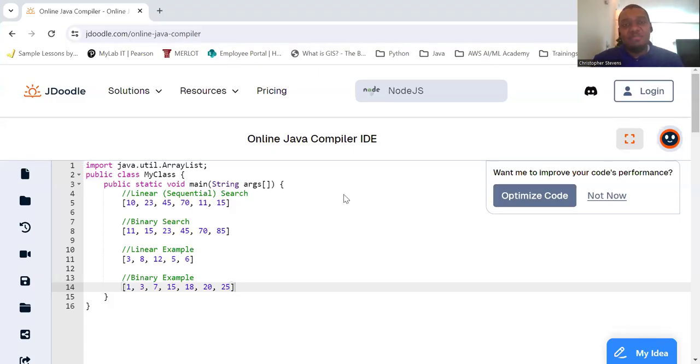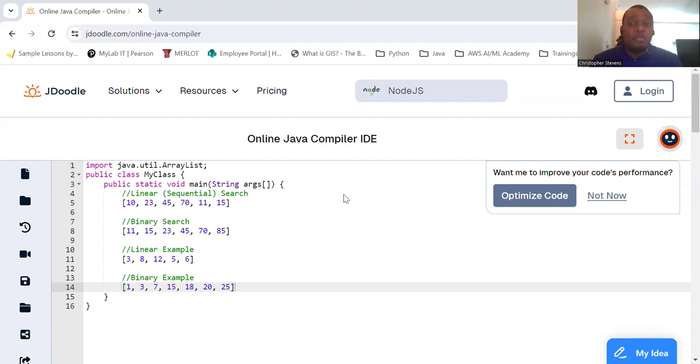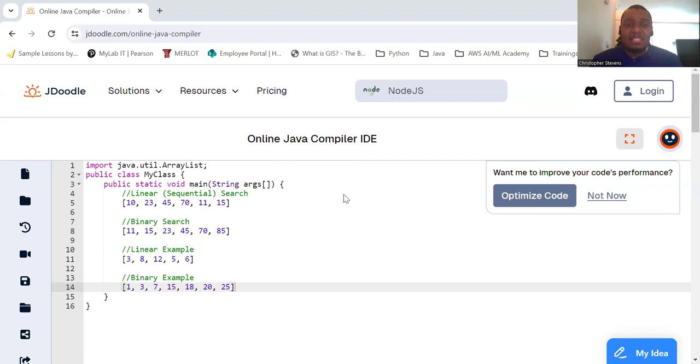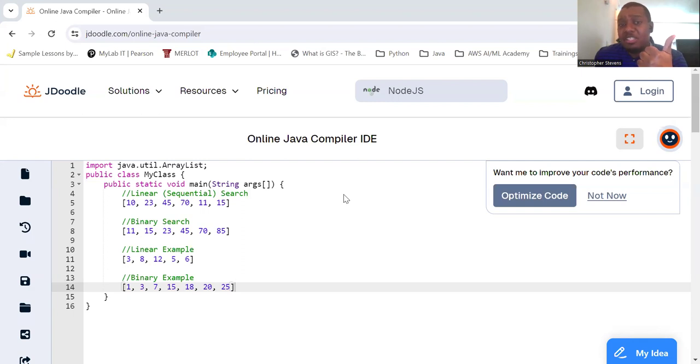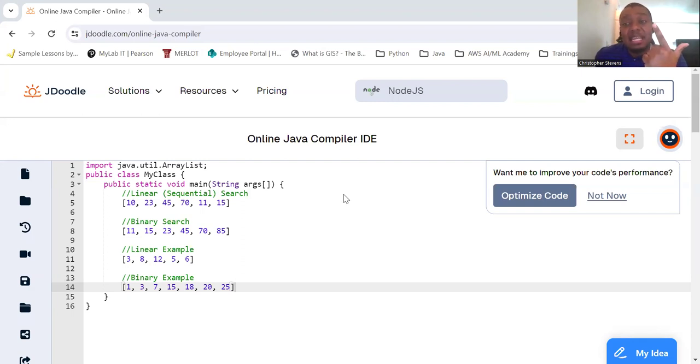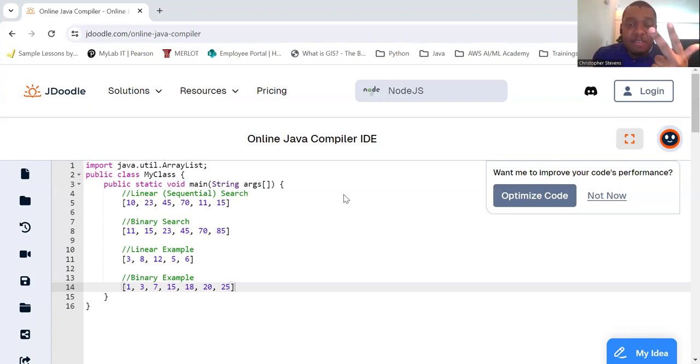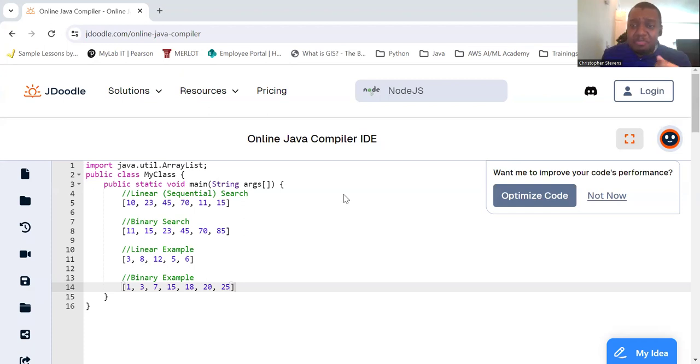So what is searching? Searching is the process of finding a specific element or group of elements within a collection of data. This is a fundamental operation in computer science used in various applications like database queries, information retrieval, and more. The importance of searching includes data retrieval - efficiently retrieving information from large datasets, data management - organizing and managing data effectively, and optimization - enhancing the performance of applications by quick data access.